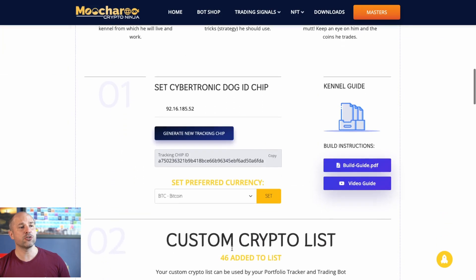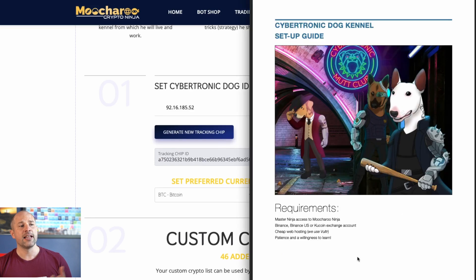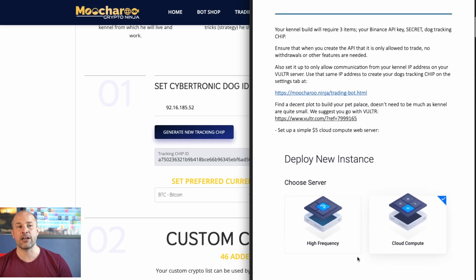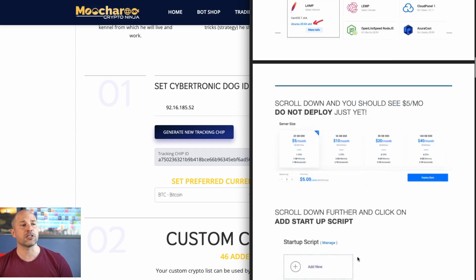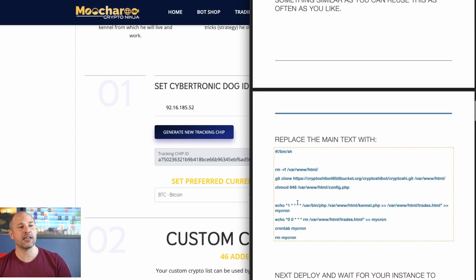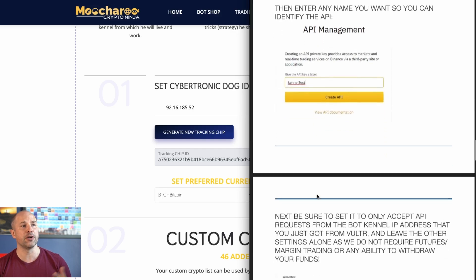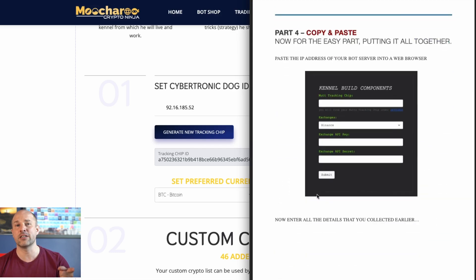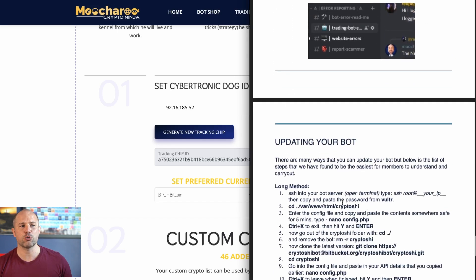Next, if you click the settings, you can scroll down here to the build guide and download the build guide. That will just run through all the steps that we're going to do right now in this video. All we need to do is basically set up the Vulture server — nothing technical here at all. You just copy and paste this code here into Vulture during the setup. Put your API keys there on Binance, stick it all into this form right here, and then your bot is pretty much all set up. That is it — easy peasy.